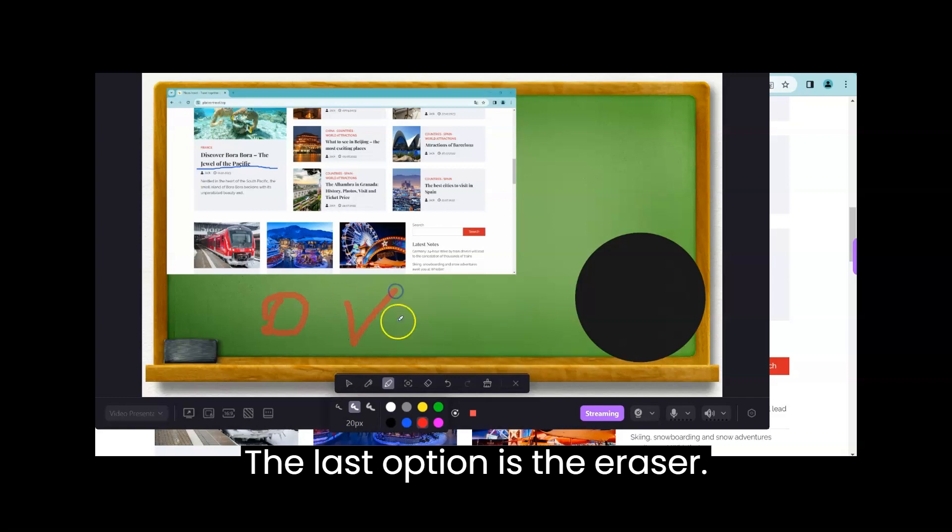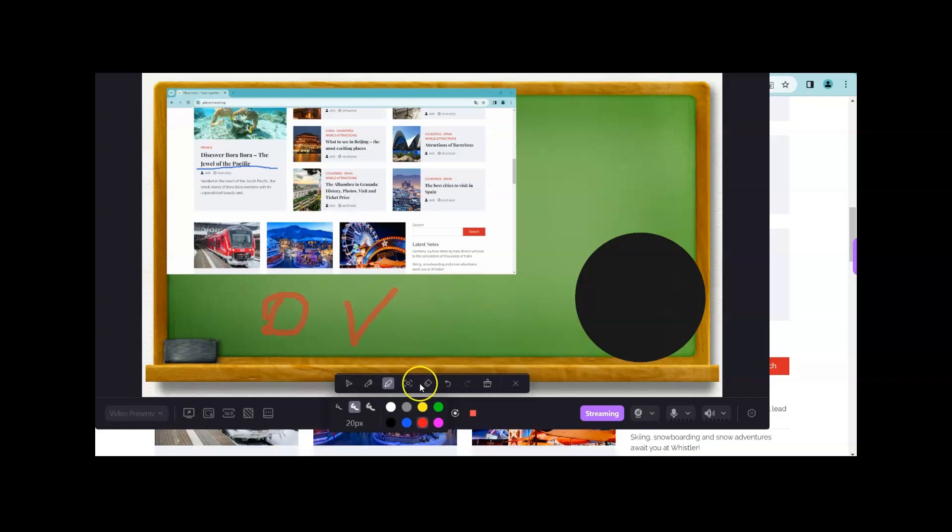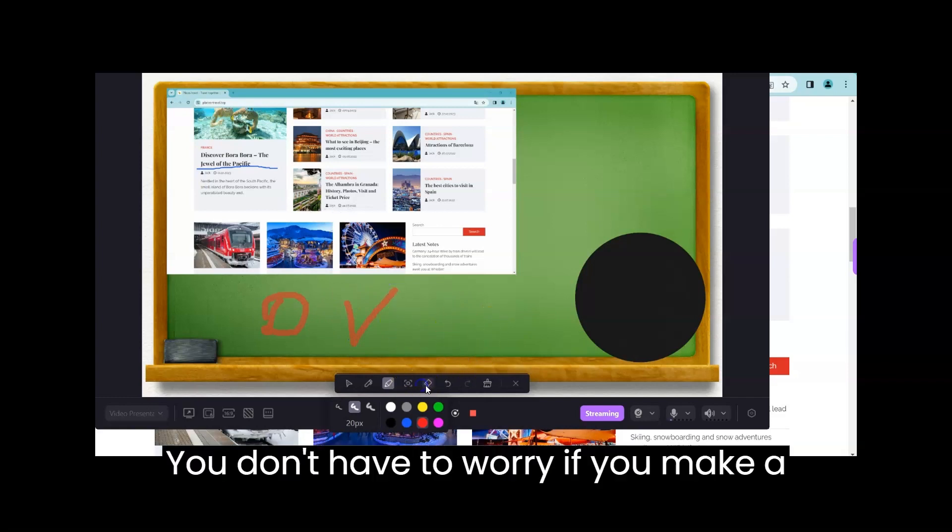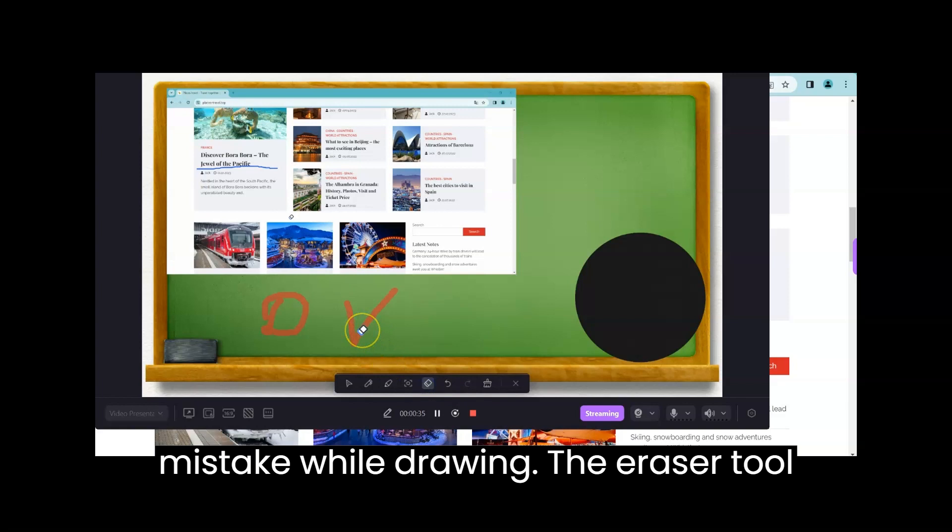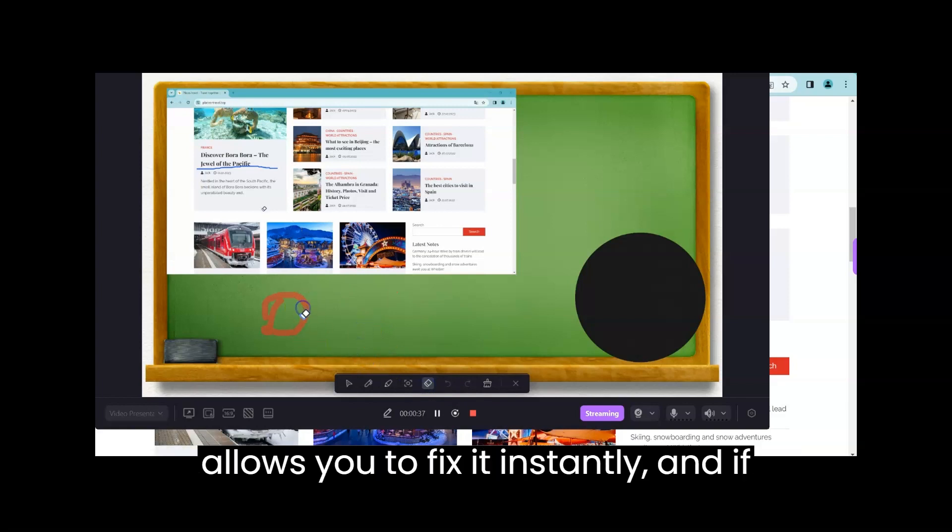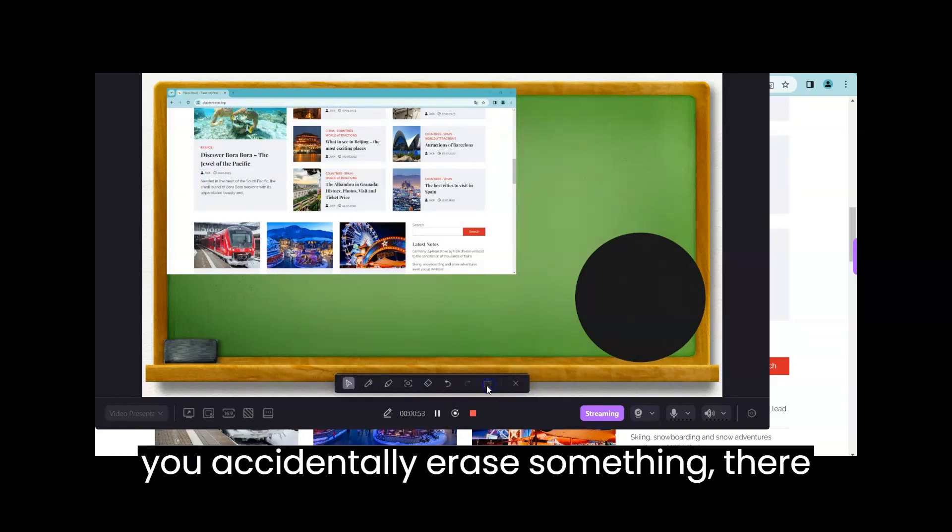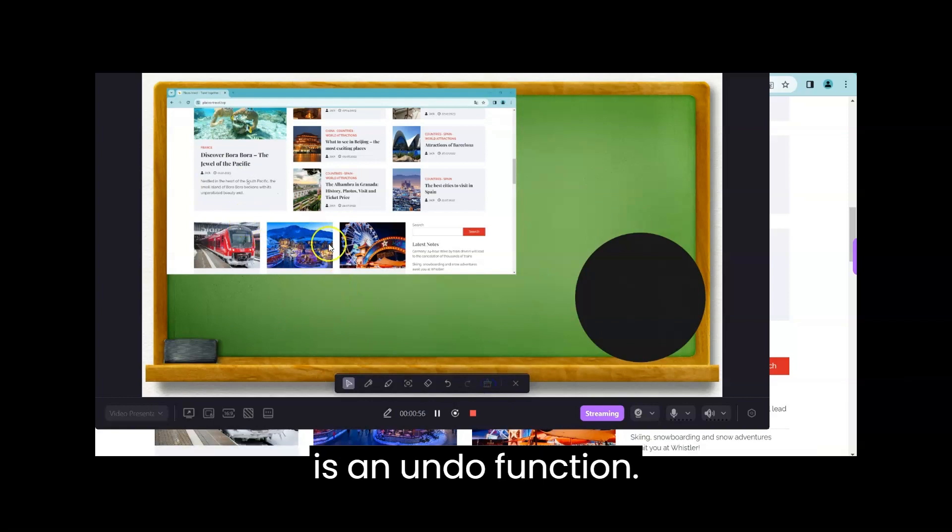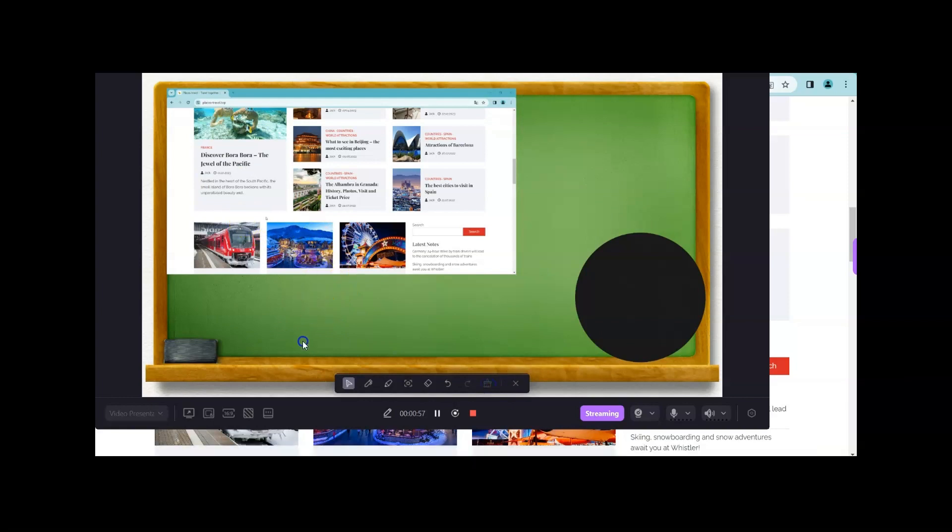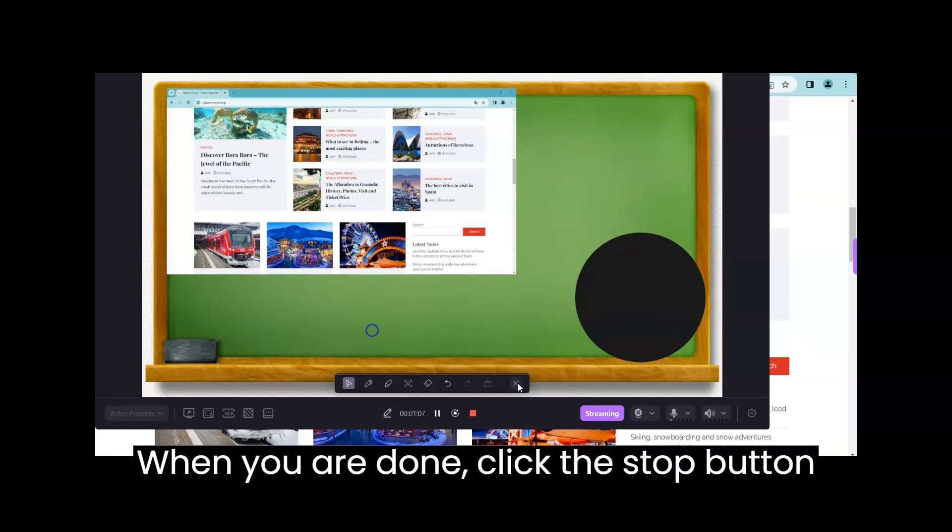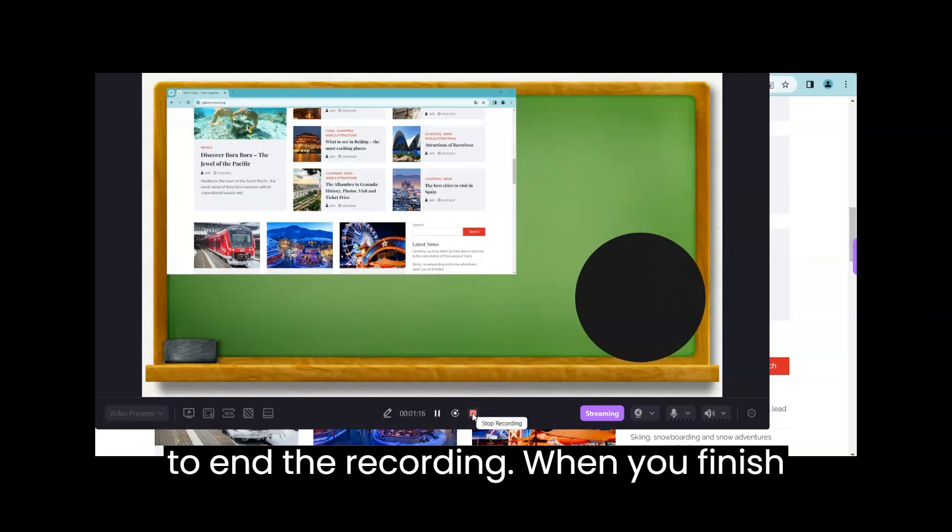The last option is the eraser. You don't have to worry if you make a mistake while drawing. The eraser tool allows you to fix it instantly, and if you accidentally erase something, there is an undo function. When you are done, click the stop button to end the recording.